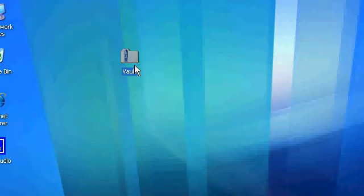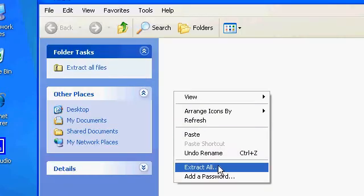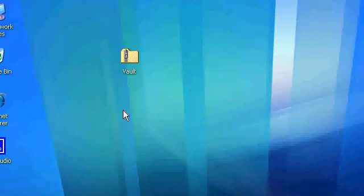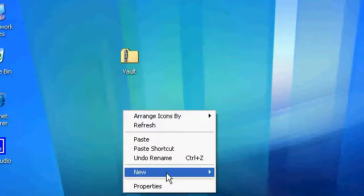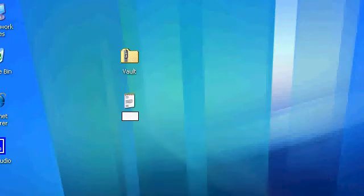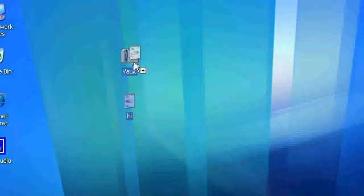Now we're going to right click. Before you add a password, right click, text document, and then hi, and we're going to stick it in there.